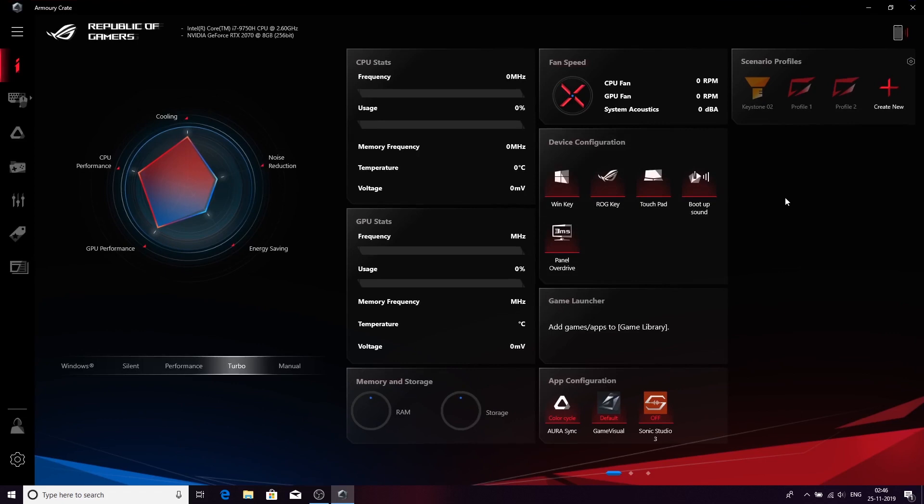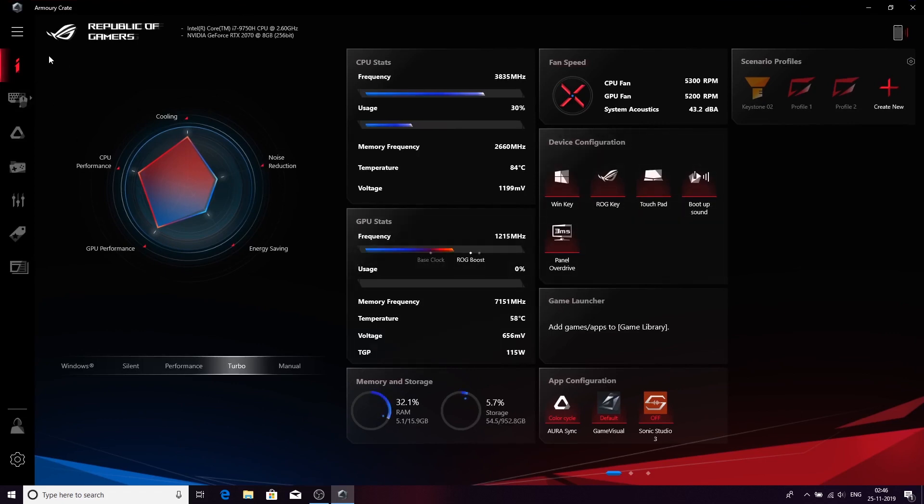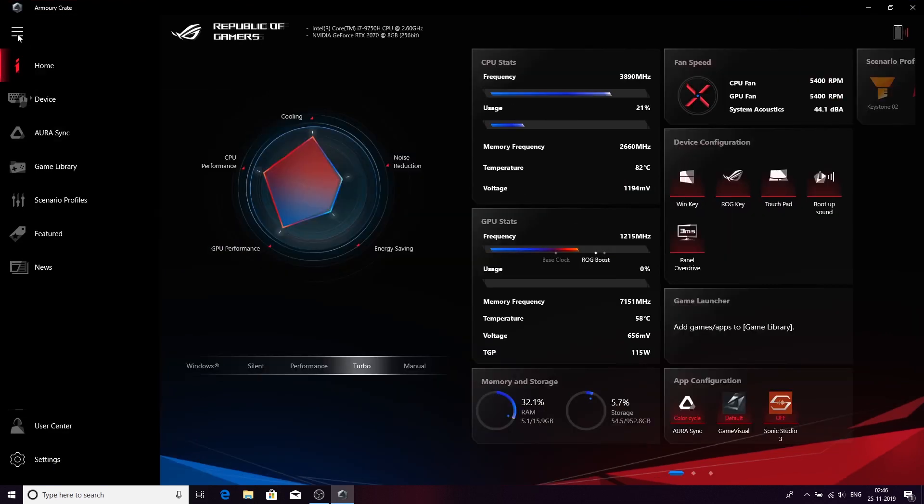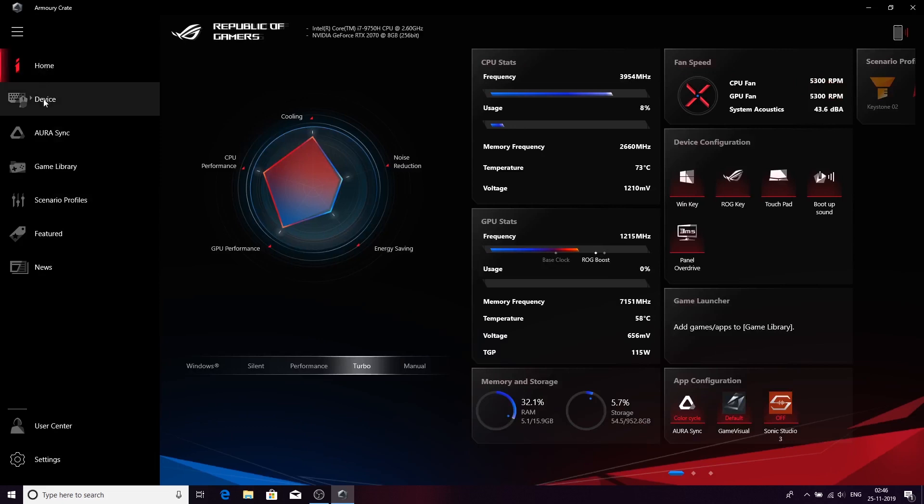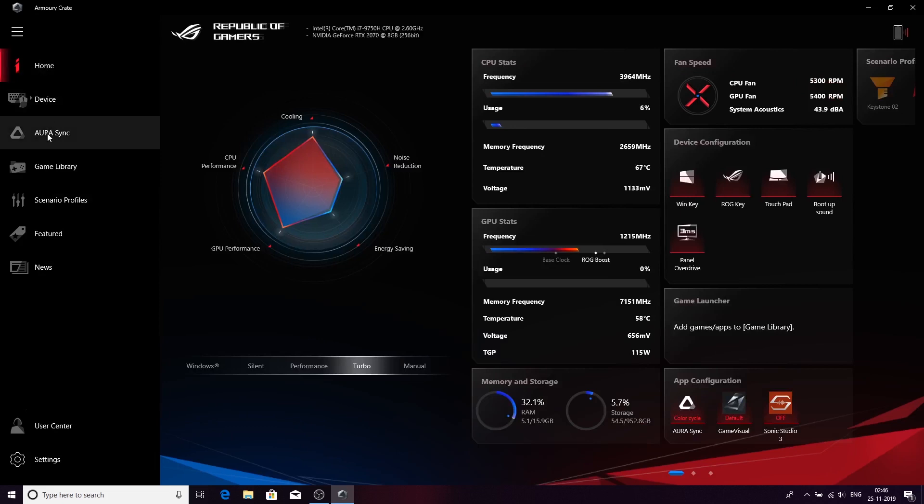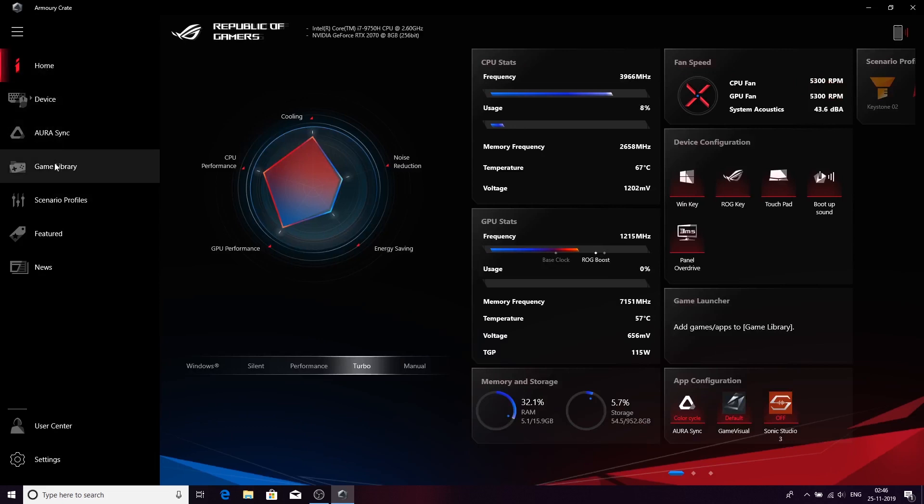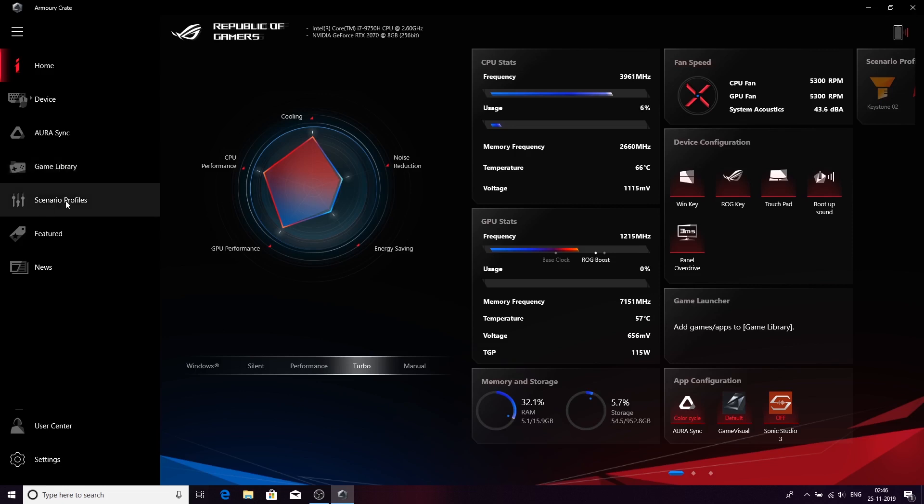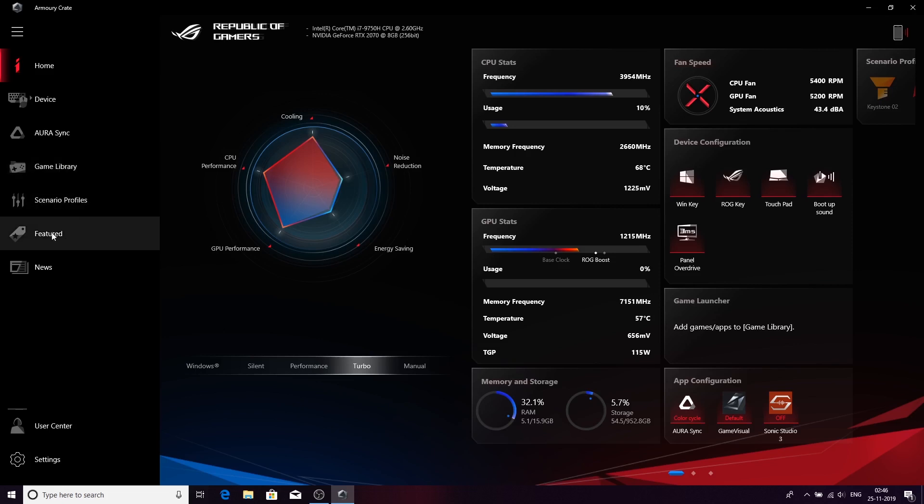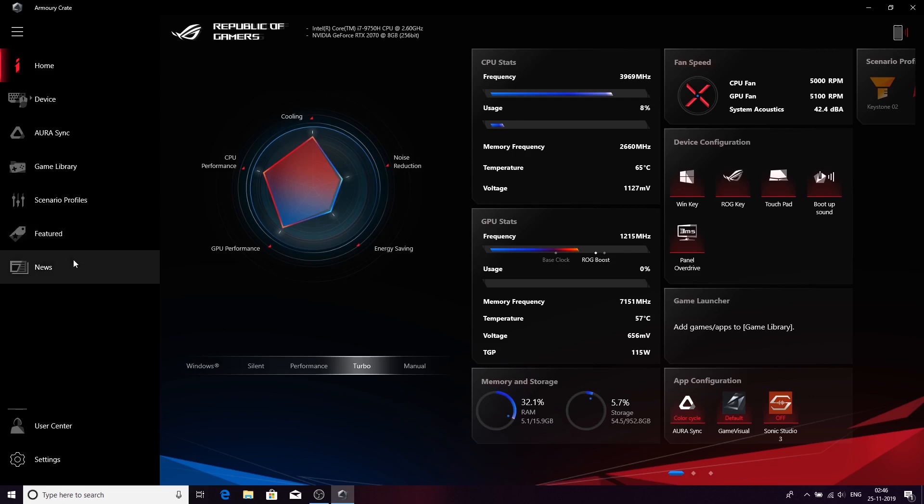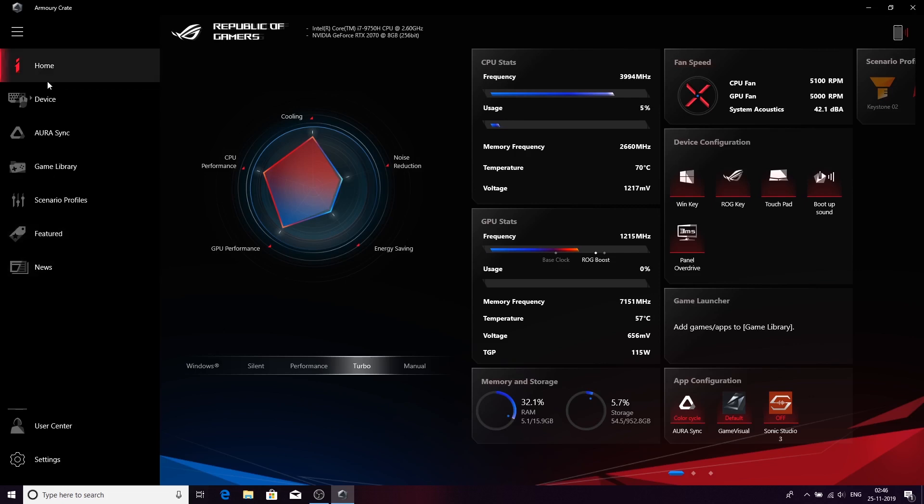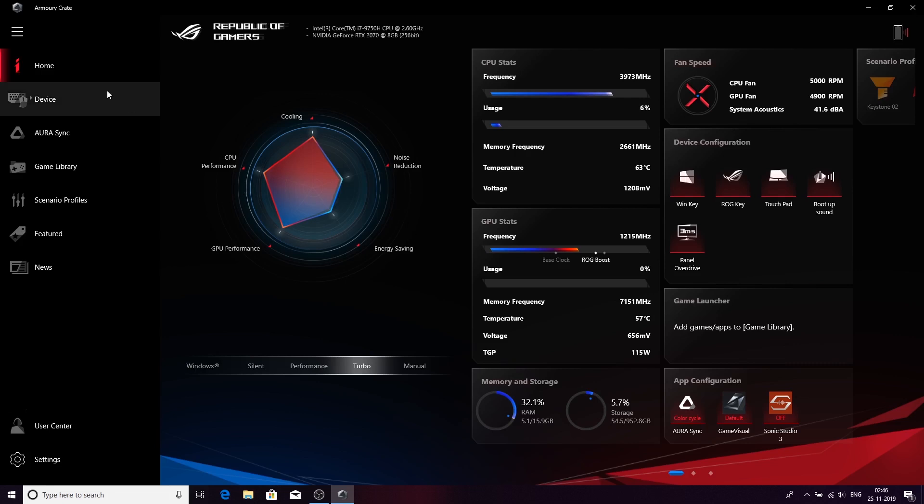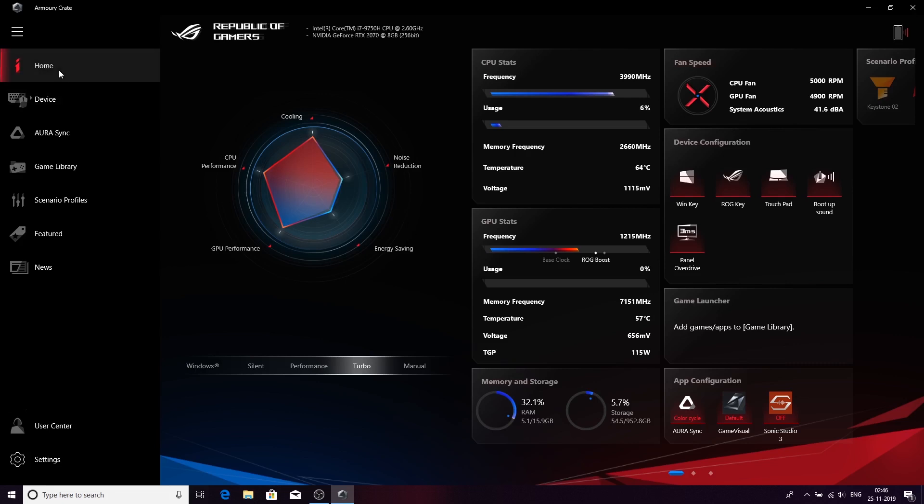Let me quickly go through the key features on this Armoury Crate software. If you go to these three buttons, you will see starting from the top: Home, Devices, Asus Software Support, Game Library for your internal game library, Scenario Profile where you can set different scenarios, Featured which is the new game store where you can purchase games directly, and the News section with the latest updates about different products in the ASUS Suite.